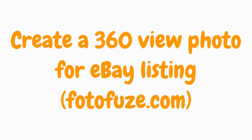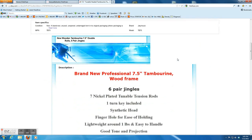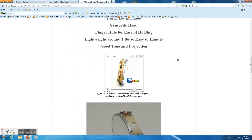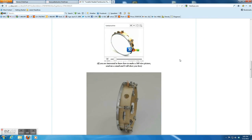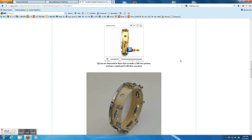Hi, today I'm going to show you how to create a 360 view photo for eBay listing using Photofuse.com. I will create a live auction with two 360 photos.